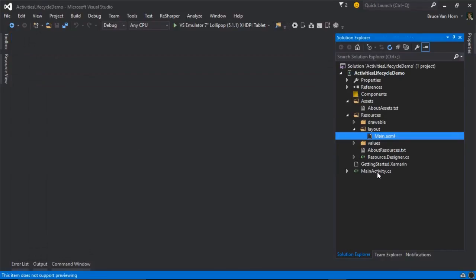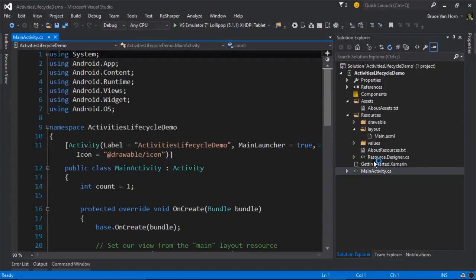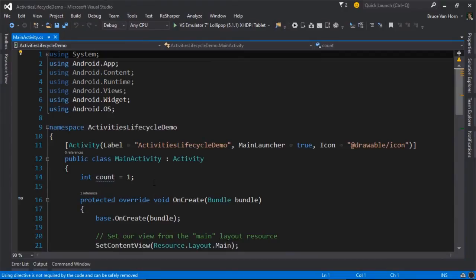Let's go over to MainActivity, since that's where all the action is. And now I'm going to close up Solution Explorer so that I have a little bit more room to show you around.